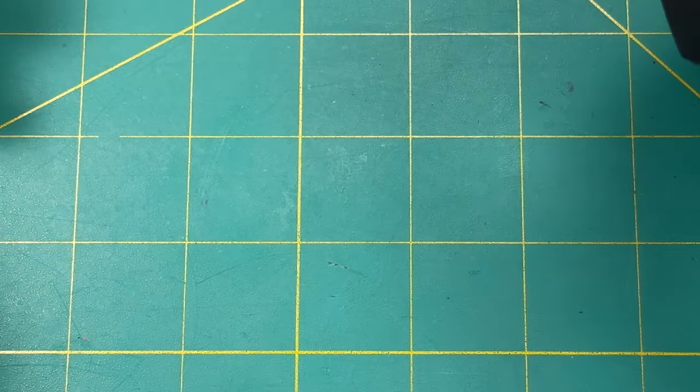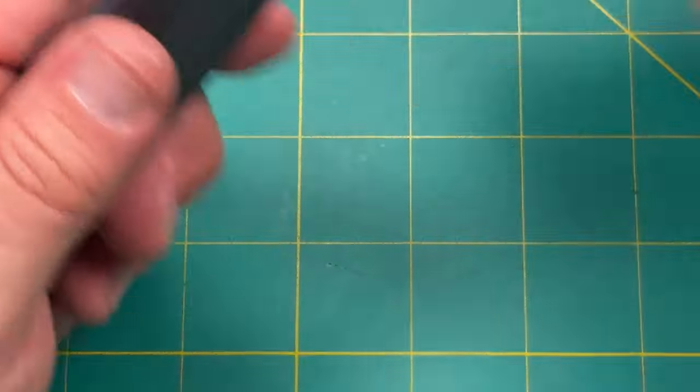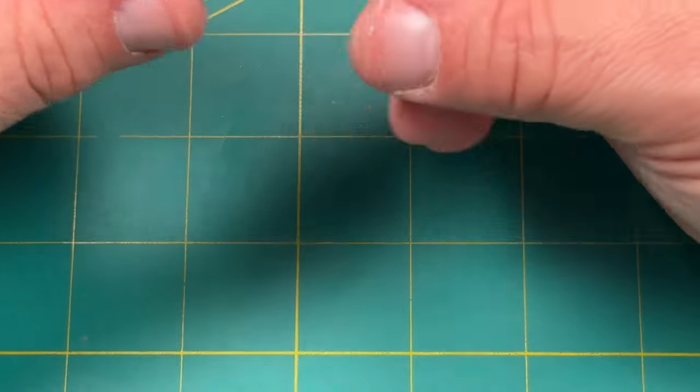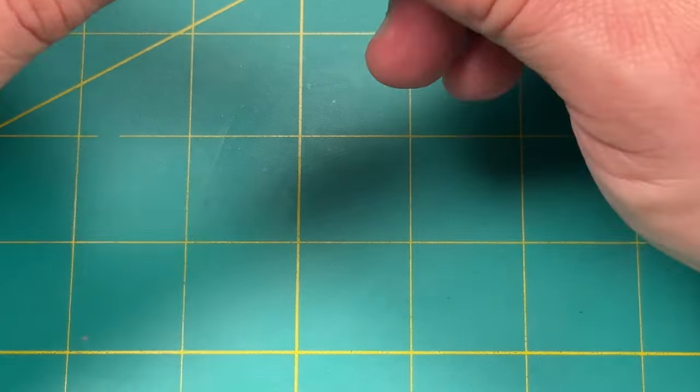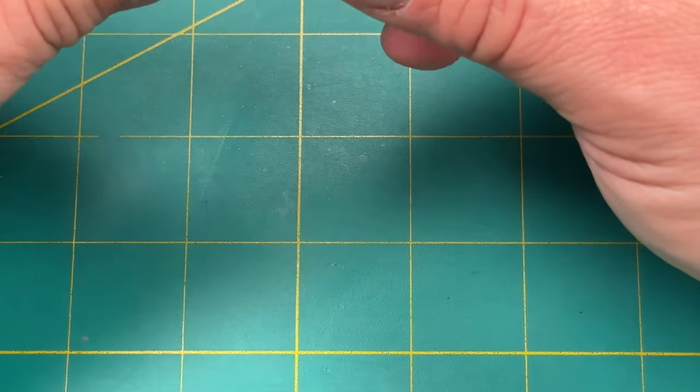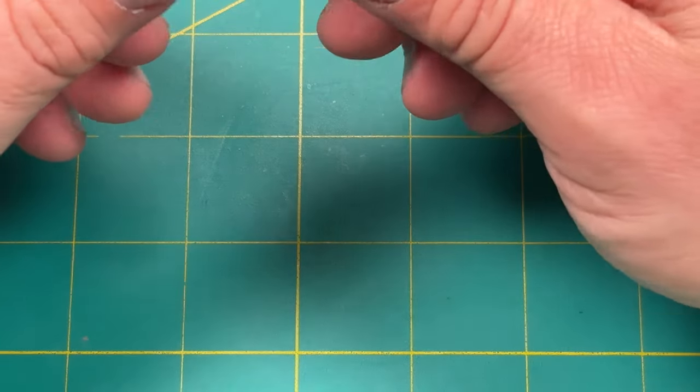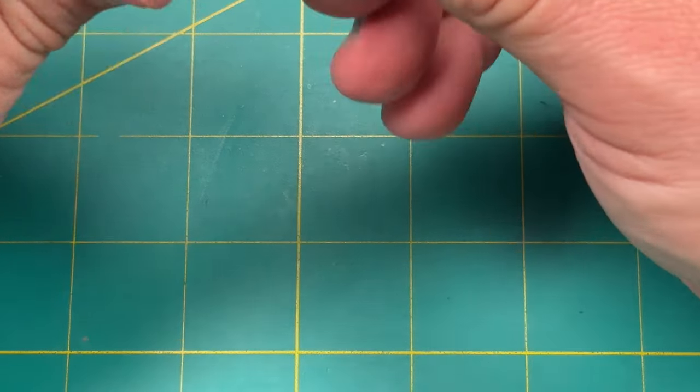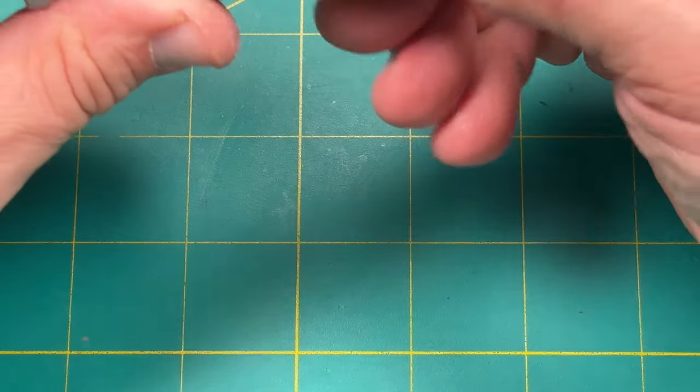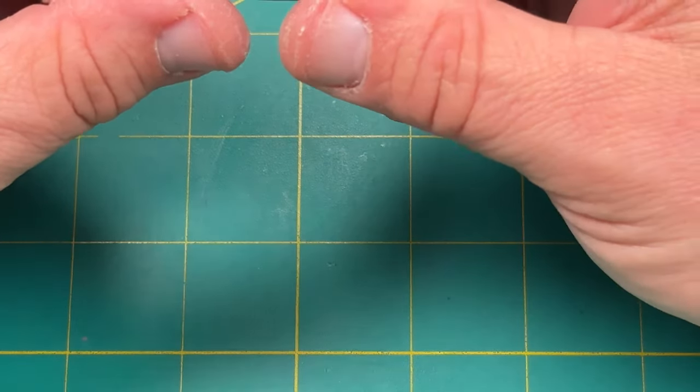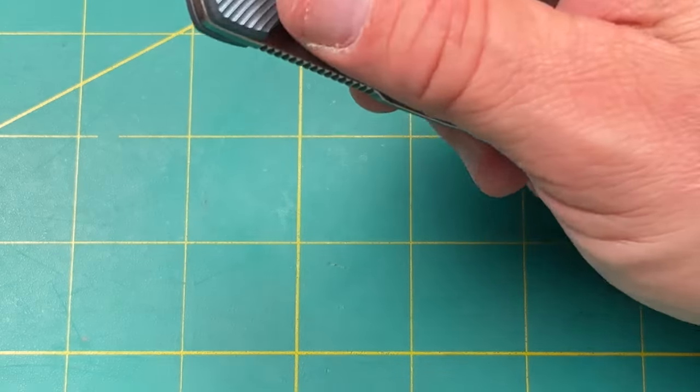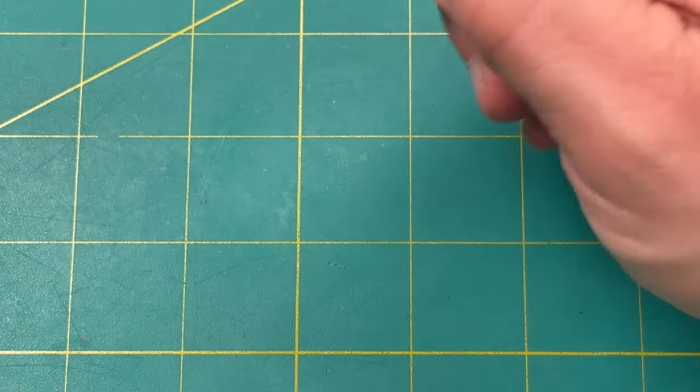So yeah. All right. So enough oogling over the knife. We'll absolutely do a review and impressions on this knife. I am looking forward to that a lot. So we will have that coming. Really cool.